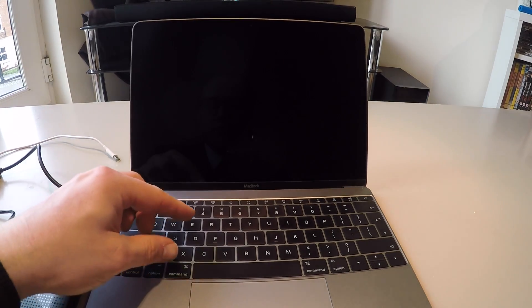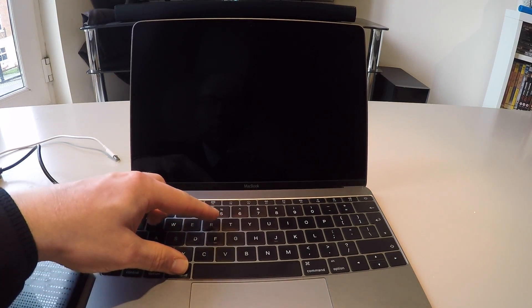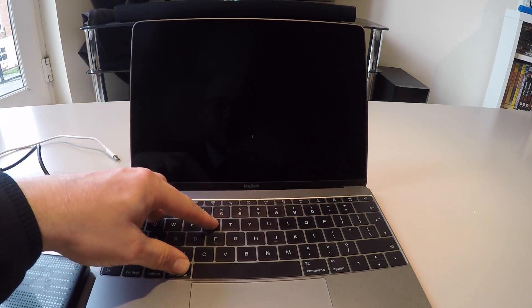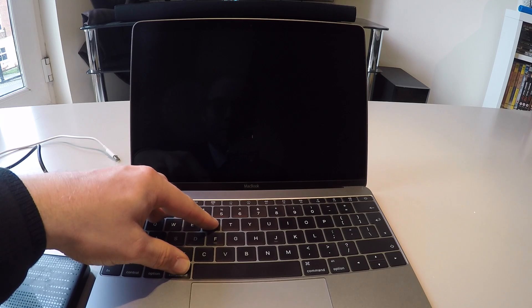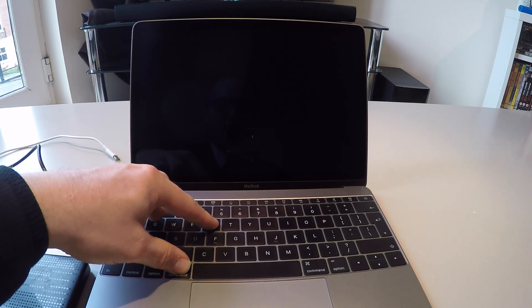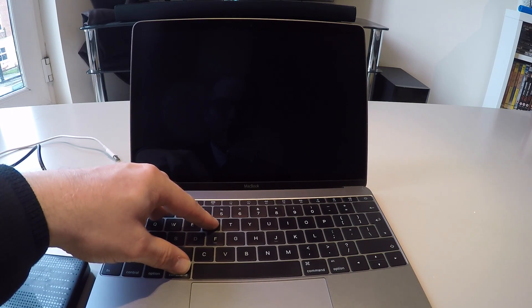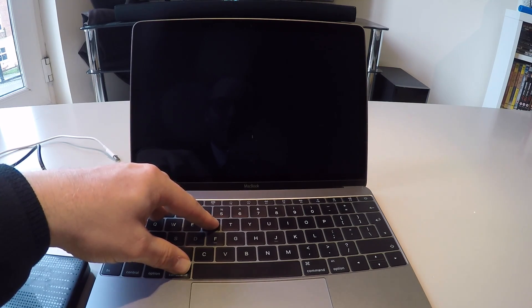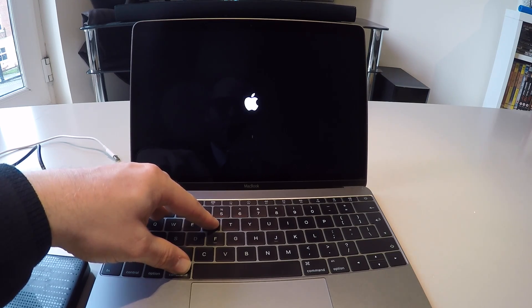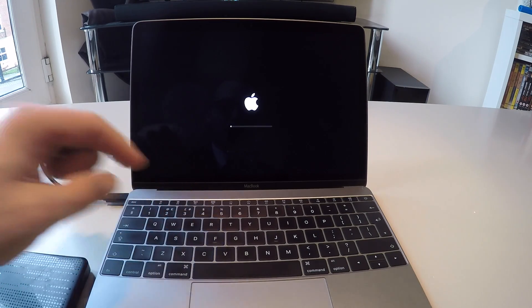Hold down Command and R for recovery. Keep them held down. You'll see it booting into its recovery mode. This may take several seconds. Once you see the Apple logo, release your keys.